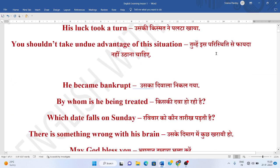Tumhye, yaa paristhiti se fayadha nahi uthana chahiye. You shouldn't take undue advantage of this situation. Undue advantage means joh galat fayadha uthate hain, usko kehte hain. Situation means paristhiti.